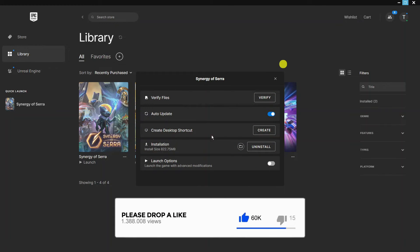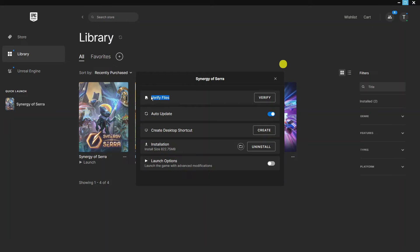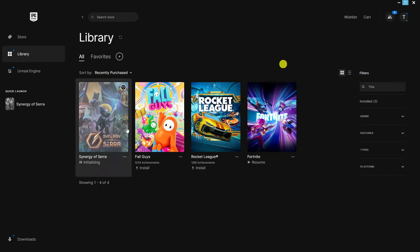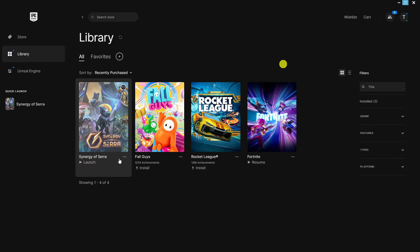From here that's going to bring up a window like this, and if you look at the top you've got the option to verify files. So all you want to do is come to the right hand side, click onto Verify, and it's going to start verifying the files for that game.